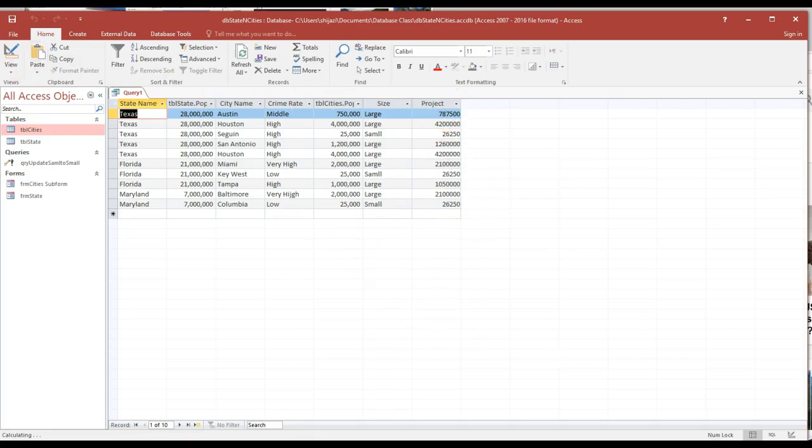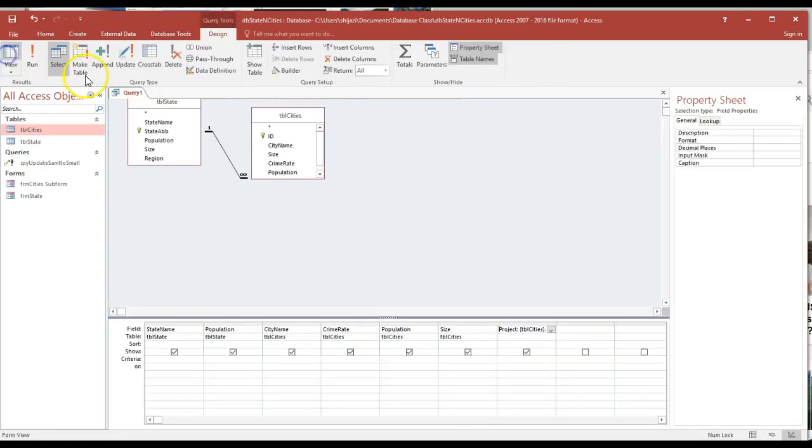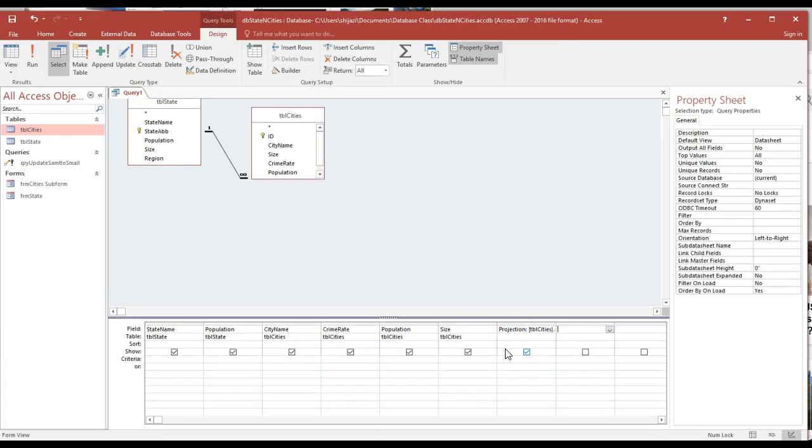So this is the projection. I'm going to call it 'projection'. Here we go. As you notice, I added another calculated field called projection.